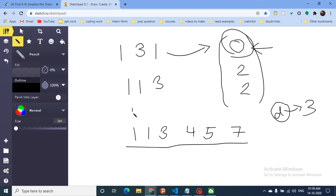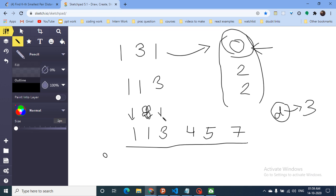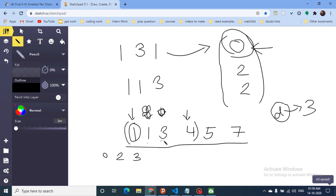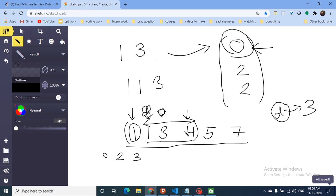Let's say we want to find the number of pairs with difference less than or equal to three. Because the array is sorted, I put one pointer at the left and one pointer moving right. The difference between the two pointers starts at zero, then two — still less than three — then three. Because the array is sorted, if I take the leftmost element as the first number, all elements up to the right pointer form valid pairs. So for the first element, I can form three pairs.